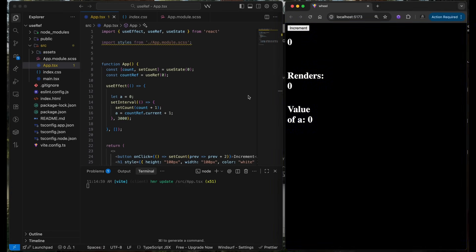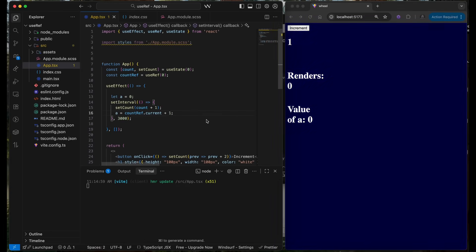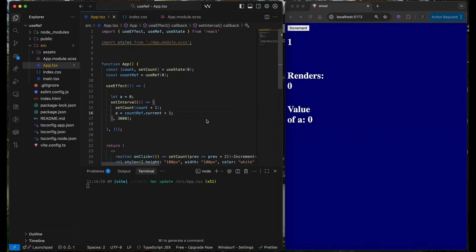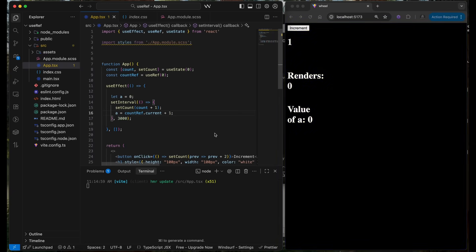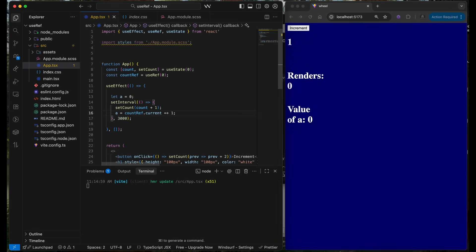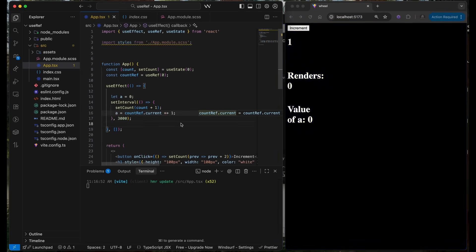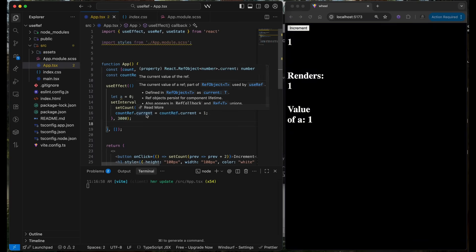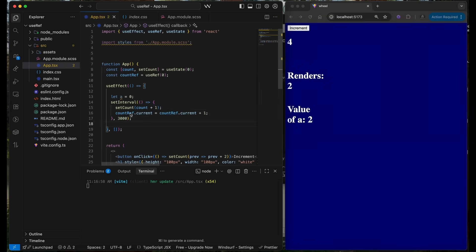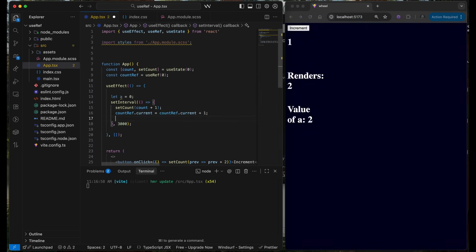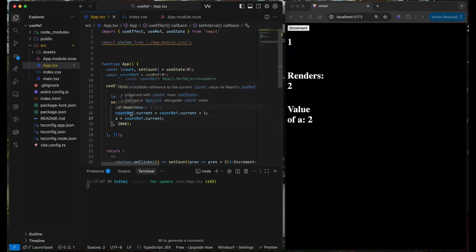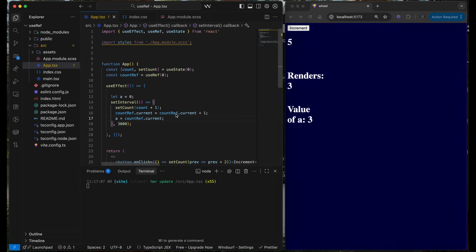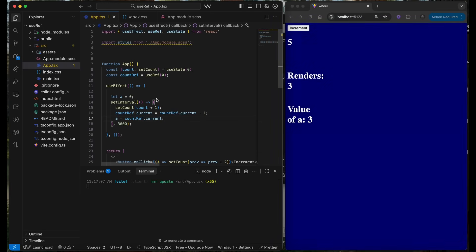Let's see. So this is not working because probably we need this operator right here, or probably we need the countRef equals to countRef and then a equals to that. Yeah, that's working but it works in a very weird way.